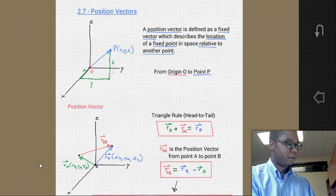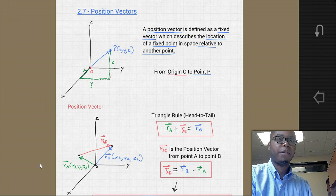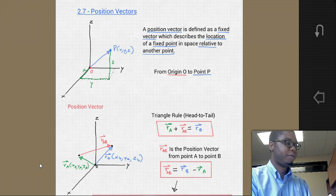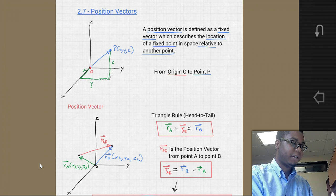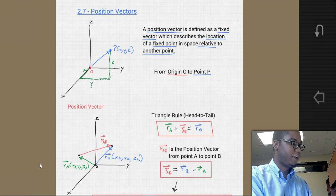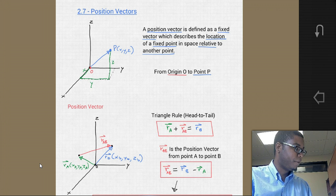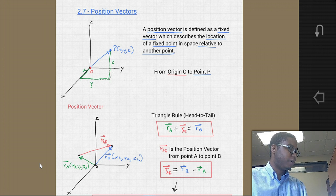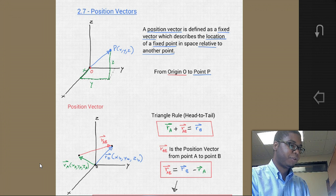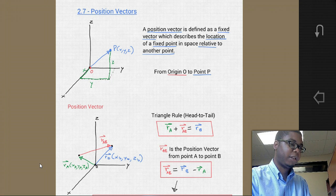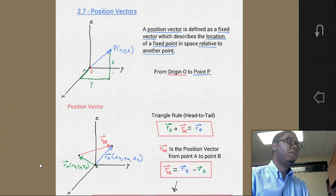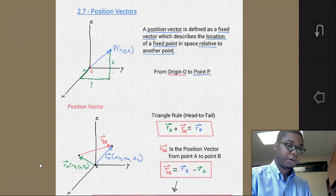Hello, students. Welcome to another video for statics. Today we're going to go over sections 2.7, 2.8, and 2.9 — position vectors, force vector directed along a line, and dot product. So let's go ahead and get started.